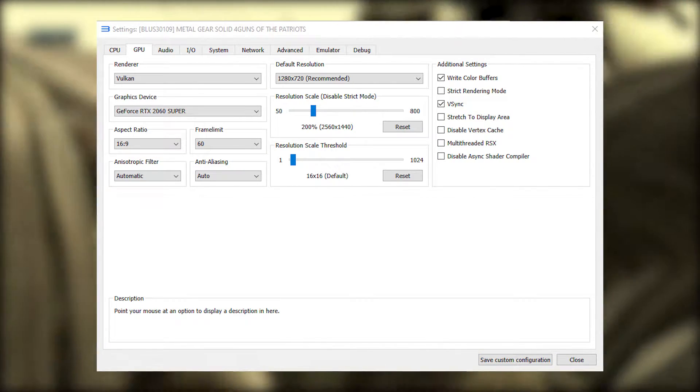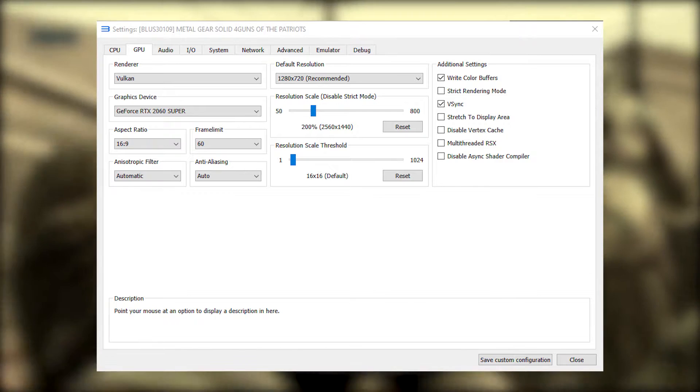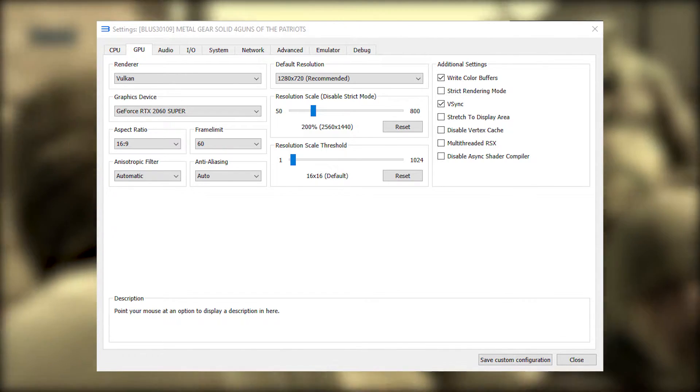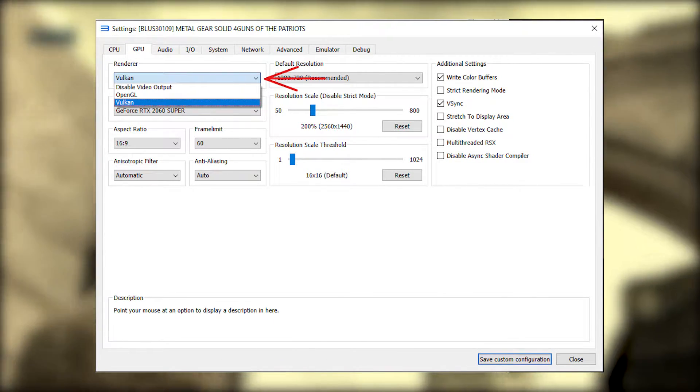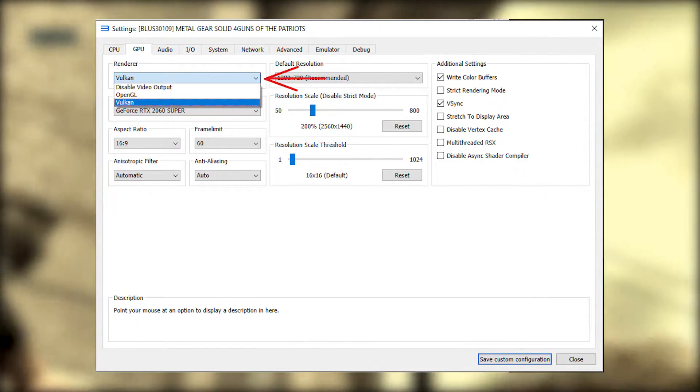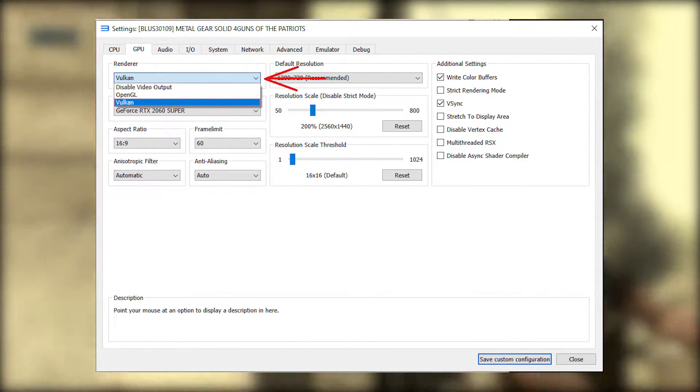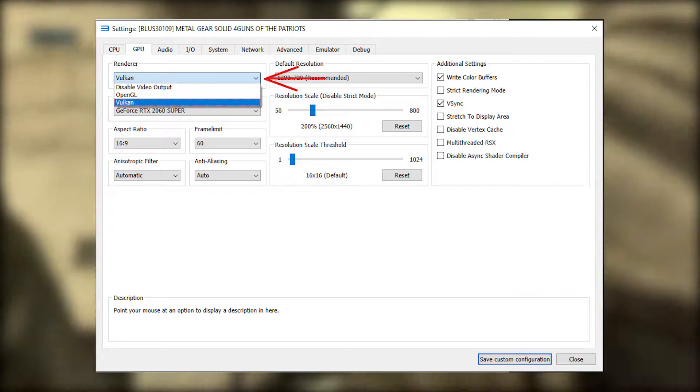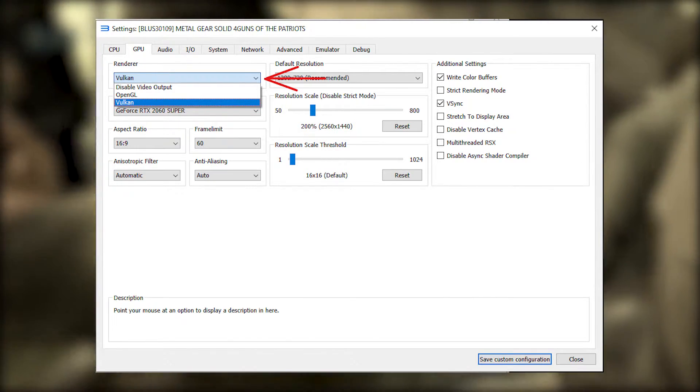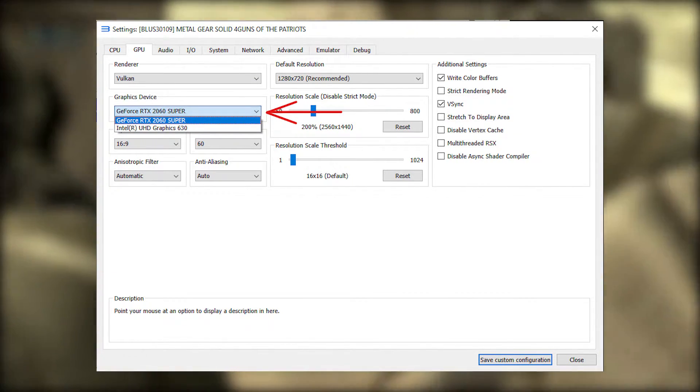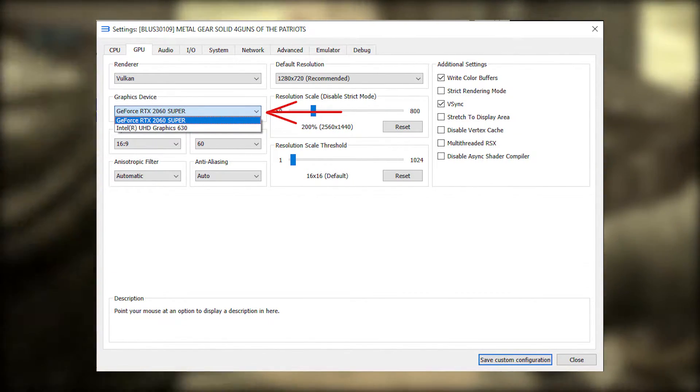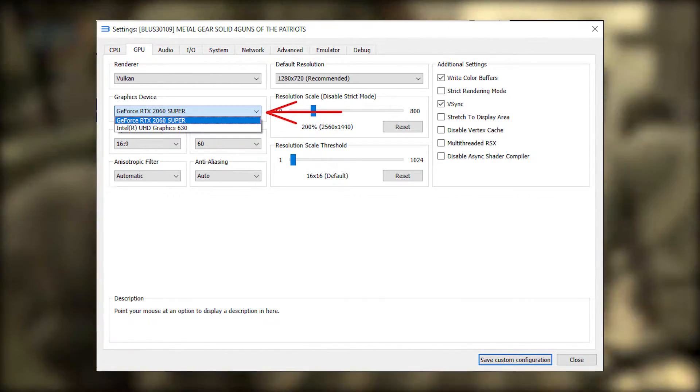Now, let's move on to the GPU tab. The first option is Renderer. You should always use Vulkan. It's the most stable option and the fastest. Graphics device should obviously be the GPU you want to use.